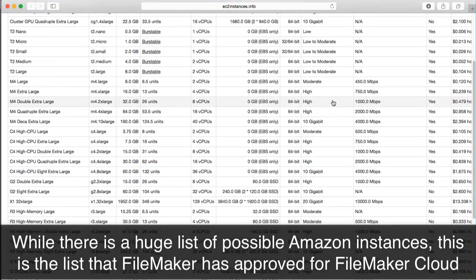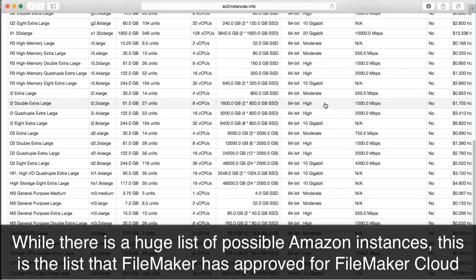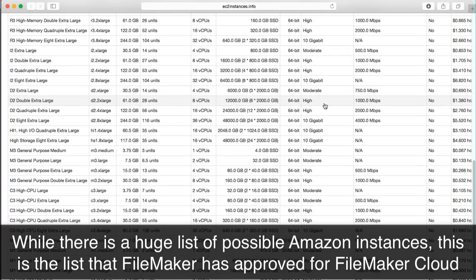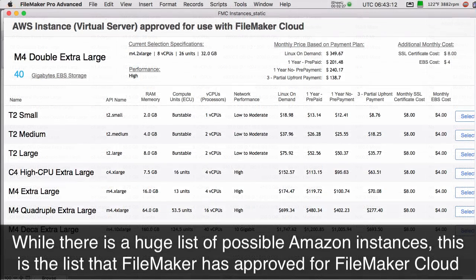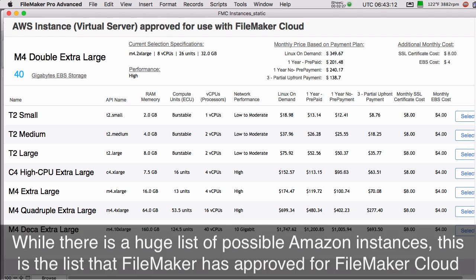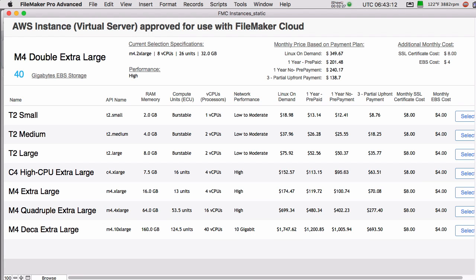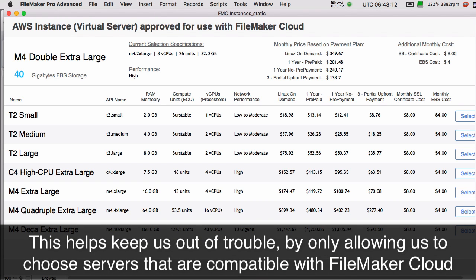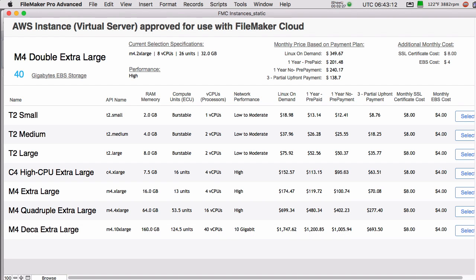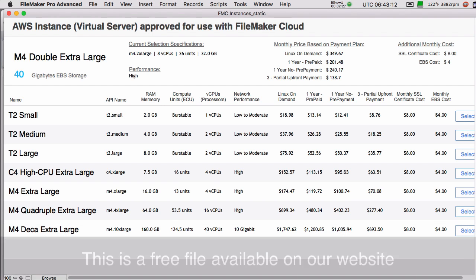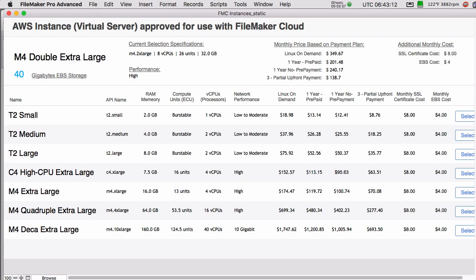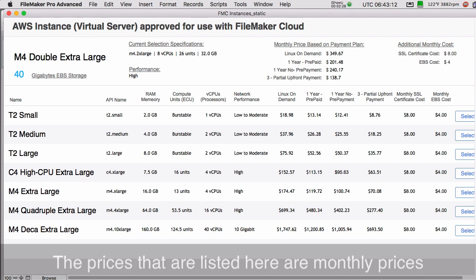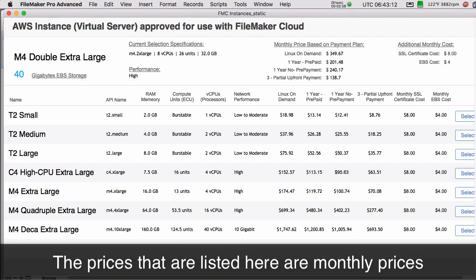Even though there are probably 50 or 60 different types of virtual servers available, FileMaker has narrowed the list down to about eight different servers that they feel are appropriate for FileMaker customers to use. This helps narrow our selection of servers, but it also helps keep us out of trouble preventing people from selecting grossly inappropriate servers that are not in any way tuned for FileMaker use. What you see on screen is a free FileMaker file that I give away. It's on our website, and the link is down below somewhere. You can use it to easily take a look at the instances that FileMaker has specified are for use with the FileMaker Cloud, and to easily compare the prices on a monthly basis for each of these types of servers.